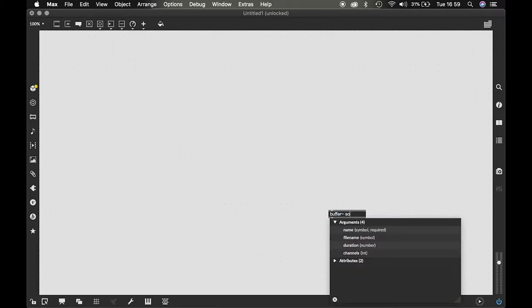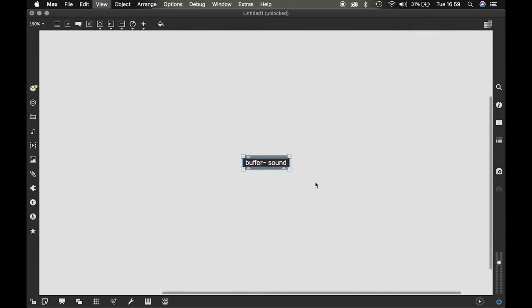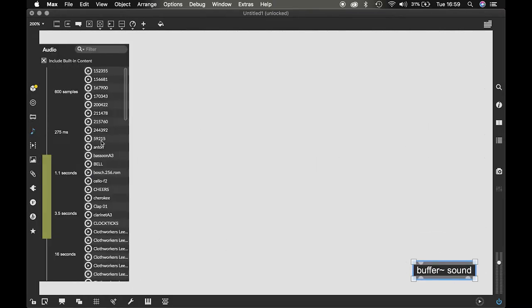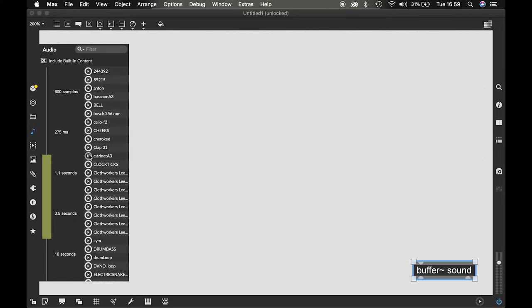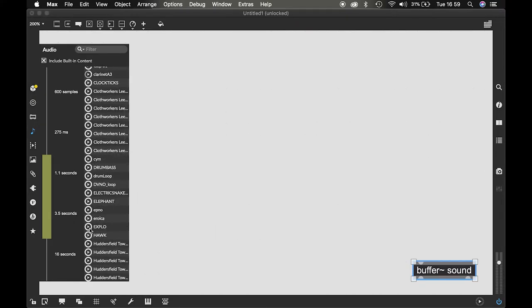I'm gonna name that sound. Let's zoom in a little bit so you can see better. I'm gonna name it sound and I'm gonna put some sound in there. Let's put in clarinet.